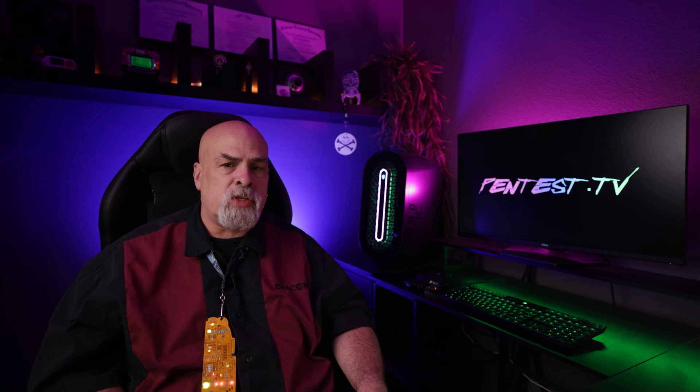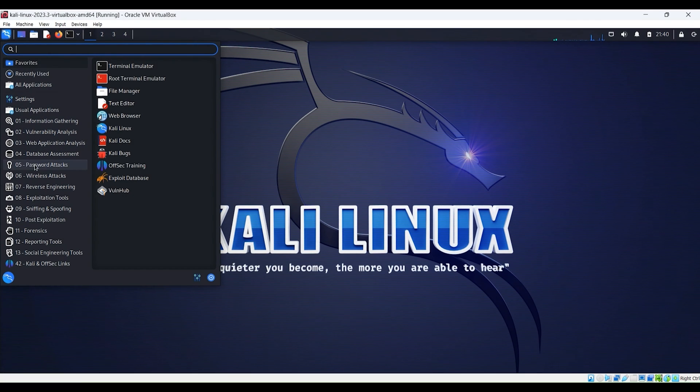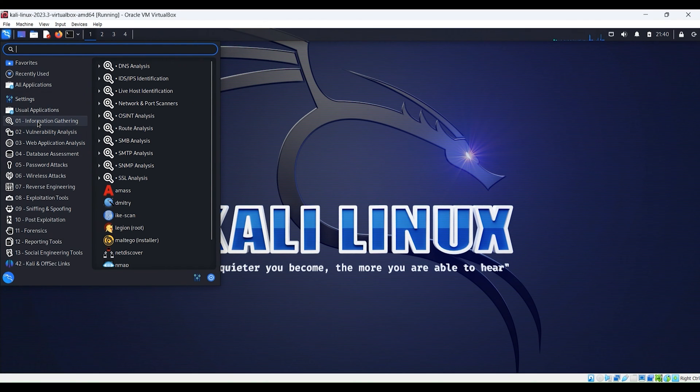And this is critical — also make sure that you watch to the very end of the video to see what updates I had to make on the Kali system in order to successfully perform a brute force attack against that Kioptrix server. Okay, let's start Legion.